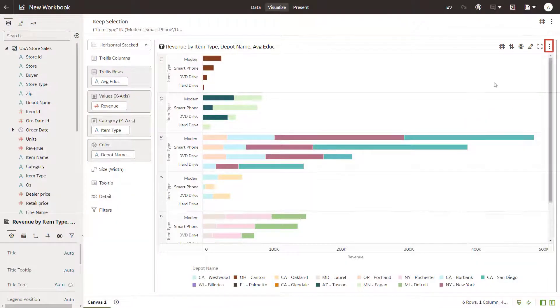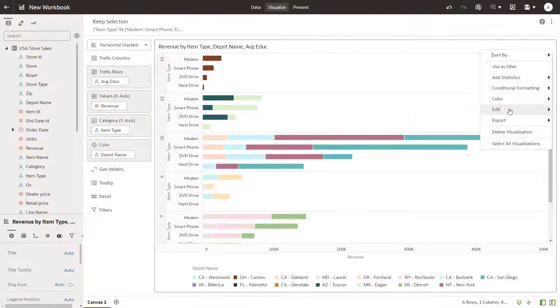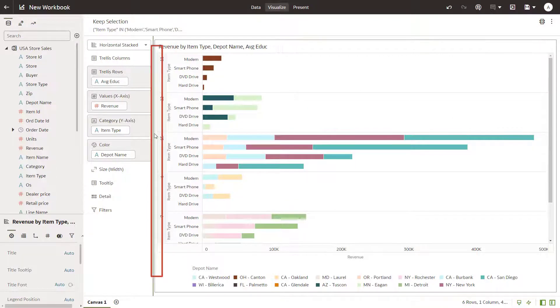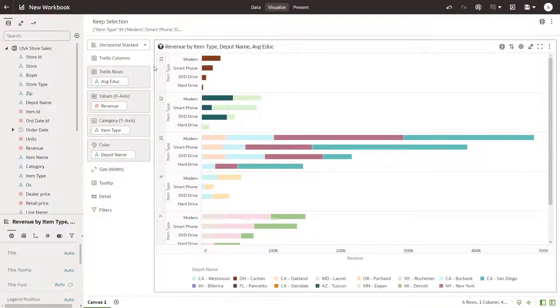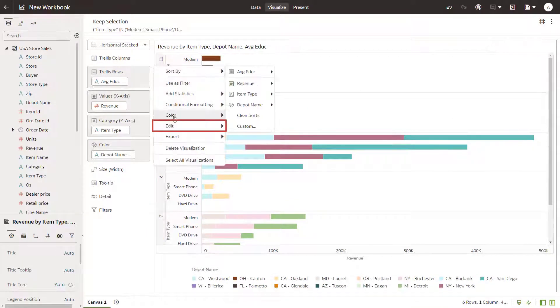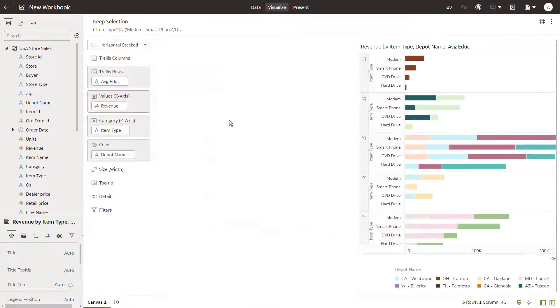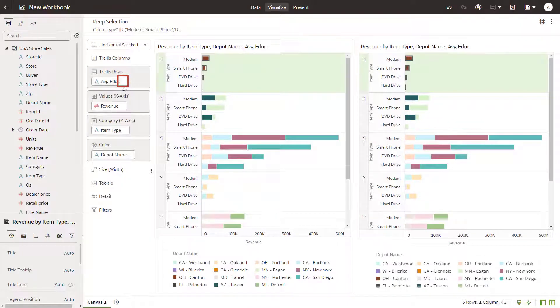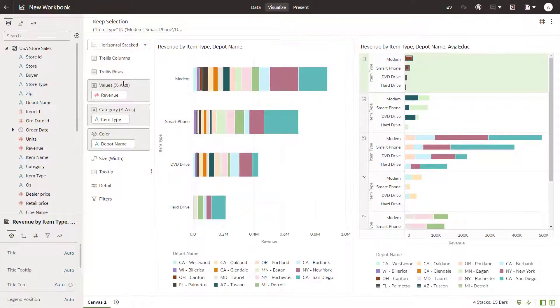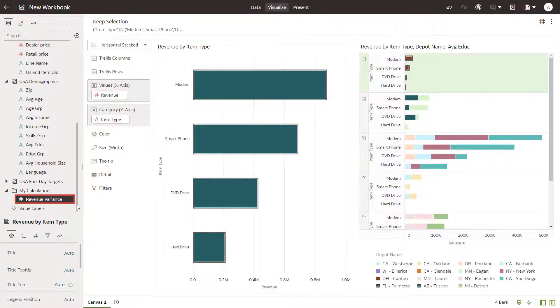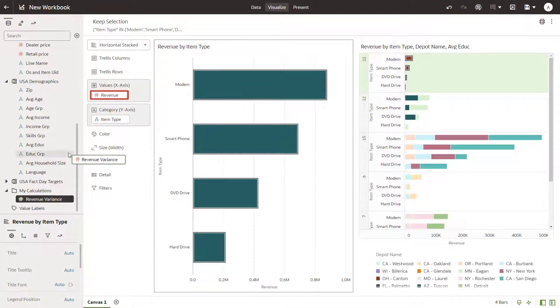Add a second visualization to explore revenue variances by copying the existing visualization and selecting the location on the canvas to paste it. Delete Average Education and Depot name from the chart you just added. Replace revenue with revenue variance from the My Calculations folder.